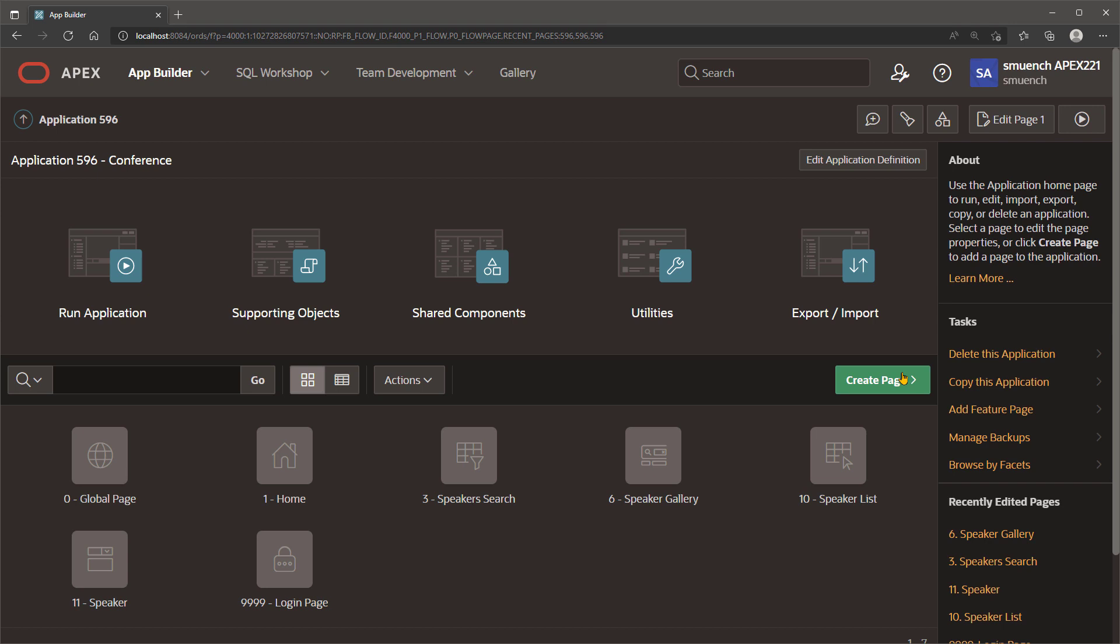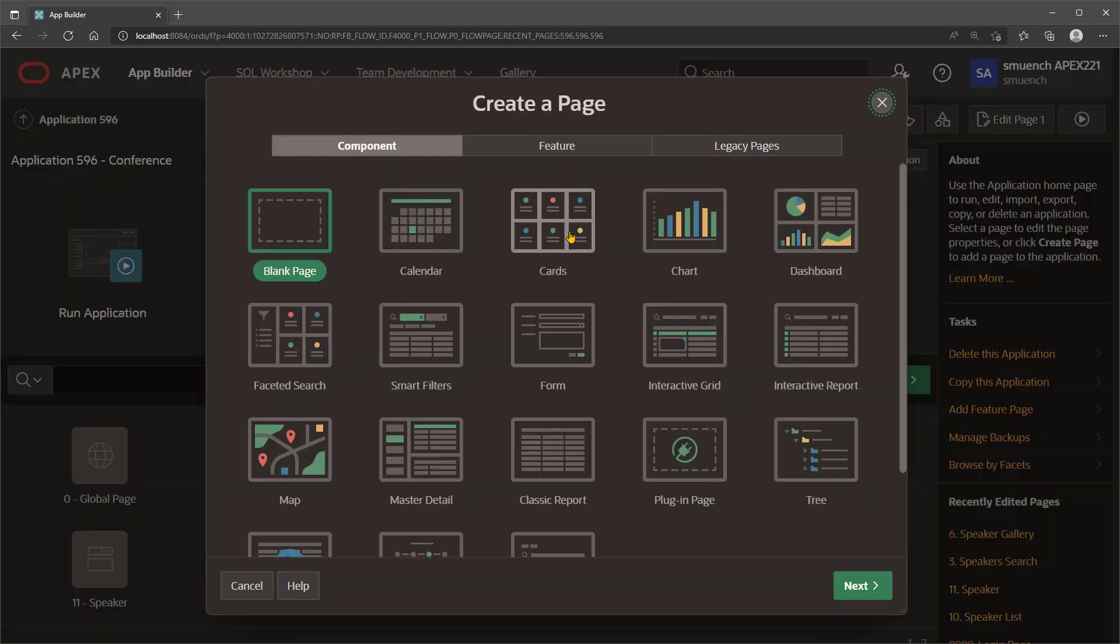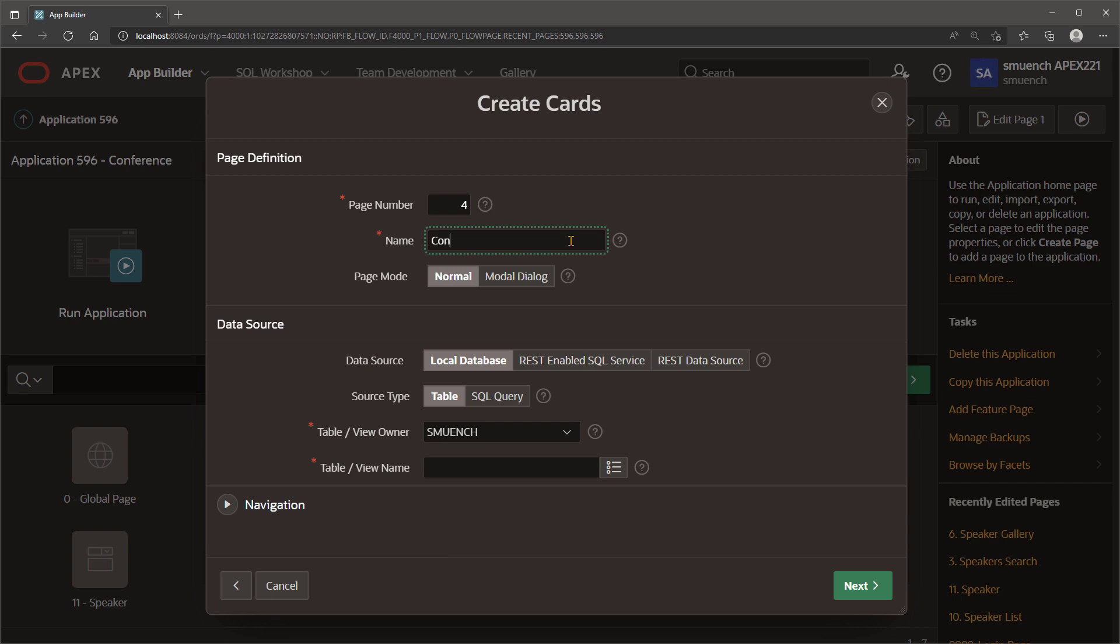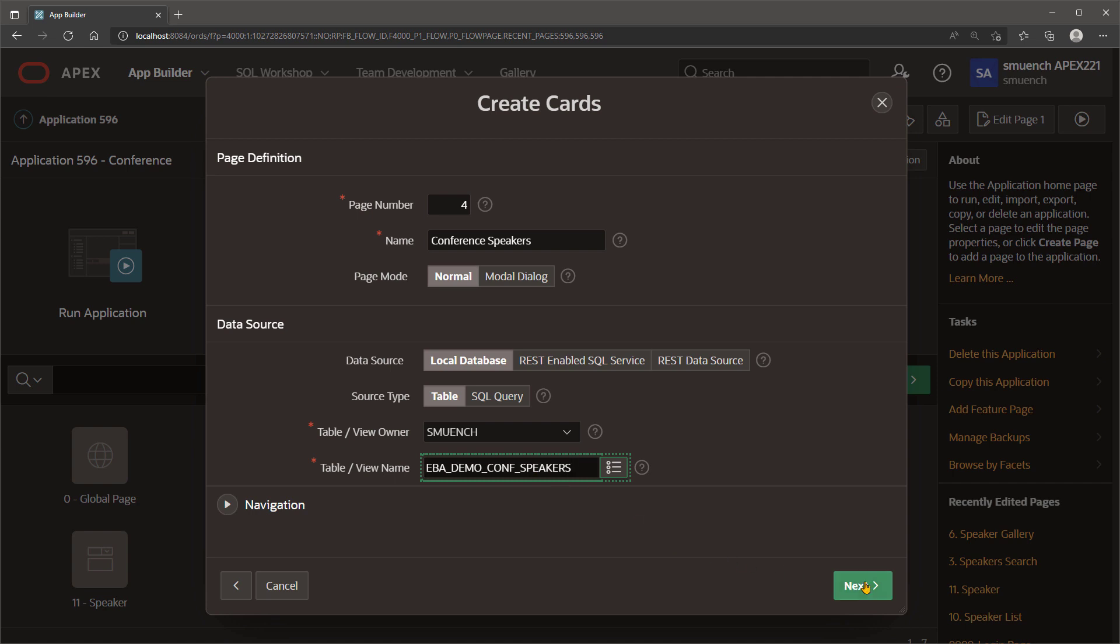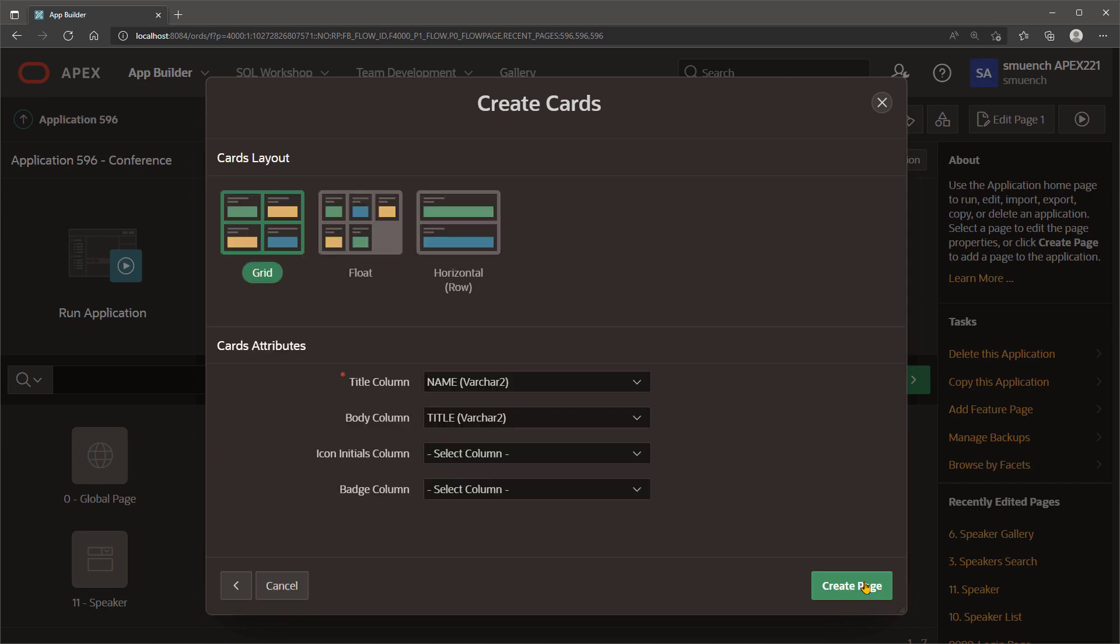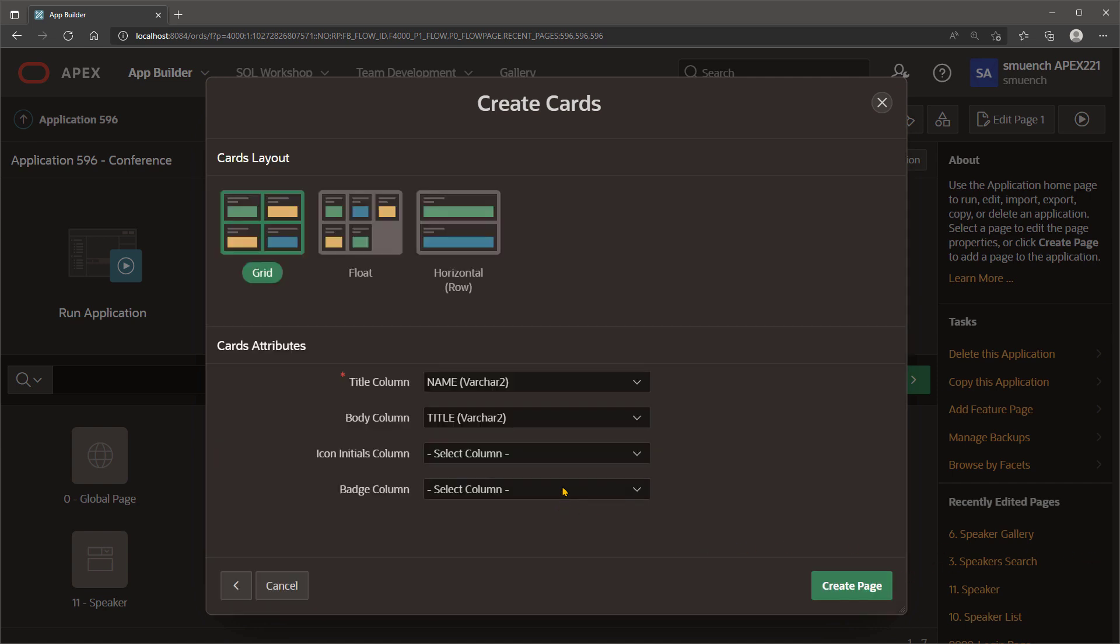We'll explore the feature using a cards example. Let's create a new cards page called Conference Speakers that will allow users to see a list of speakers at an industry conference. The table name is EBA-Demo-Conf-Speakers, and we can choose the layout for the cards, the name and the title, and for the badge, we'll use the company name that the speaker works for.